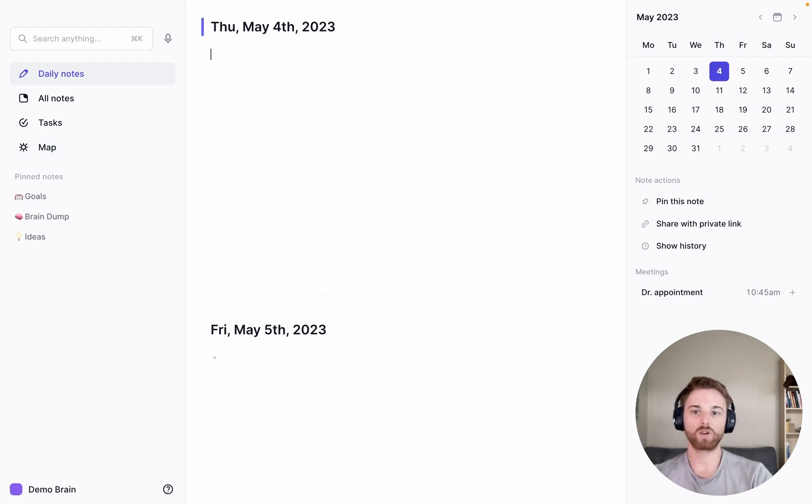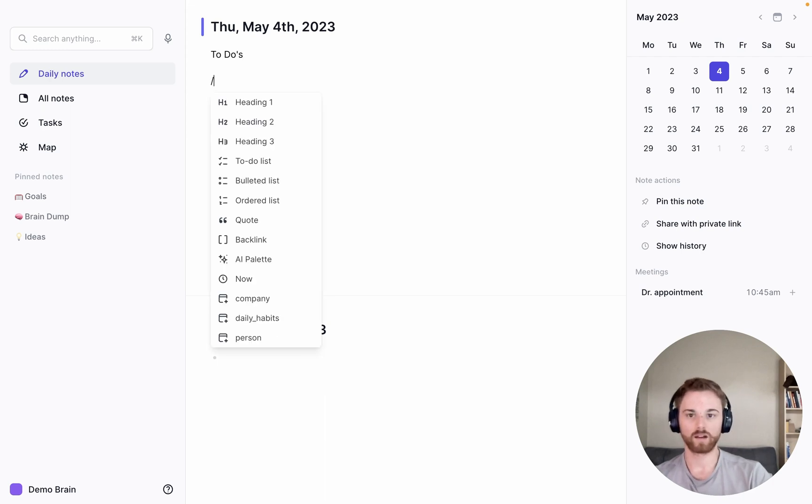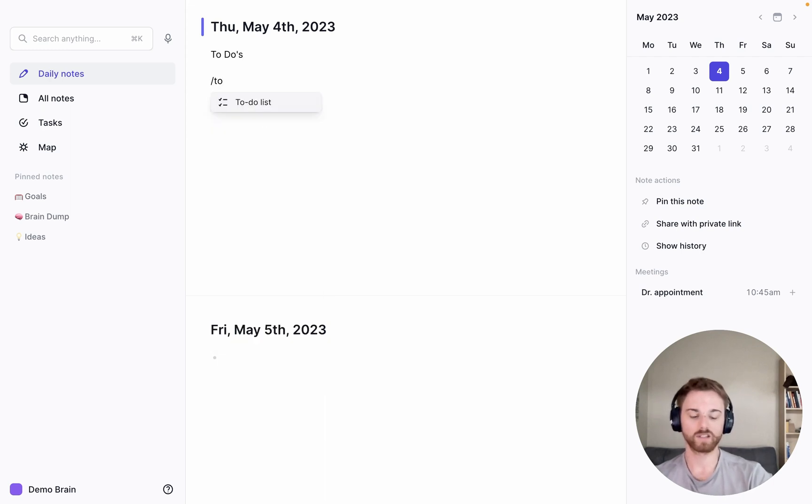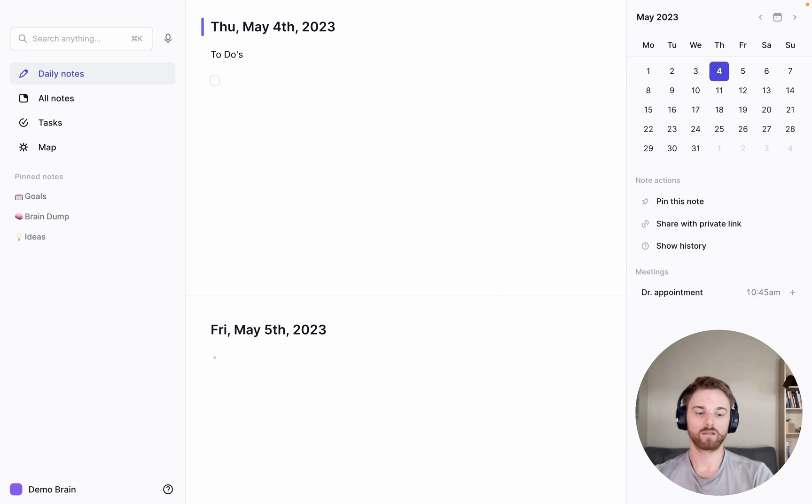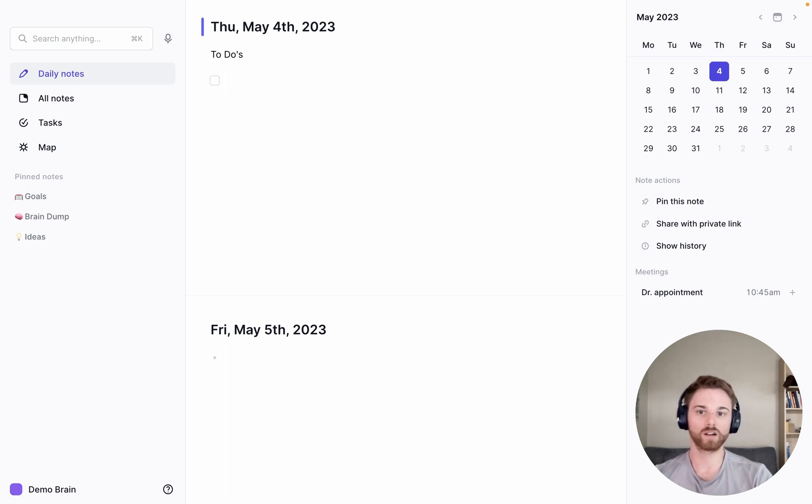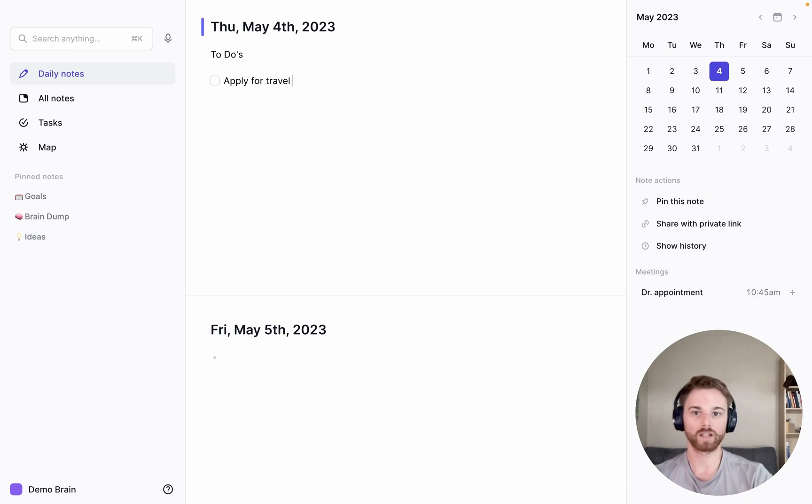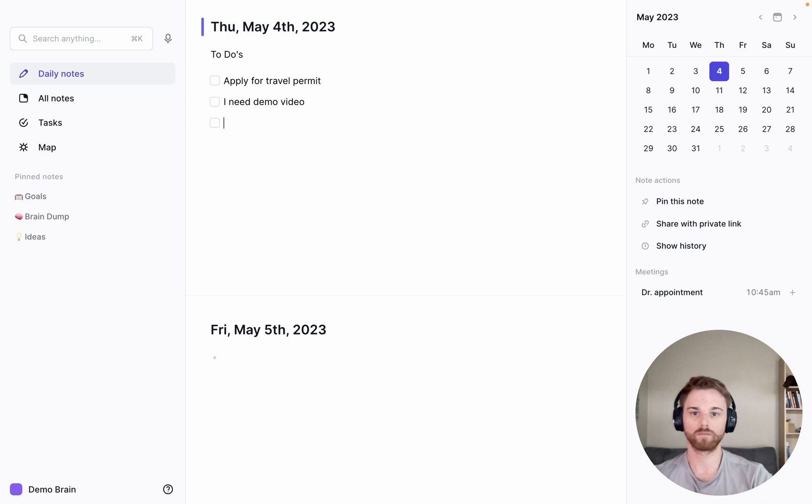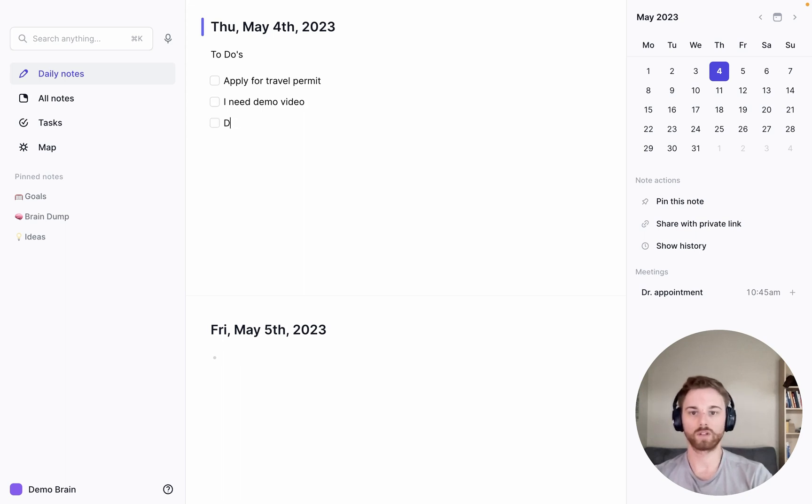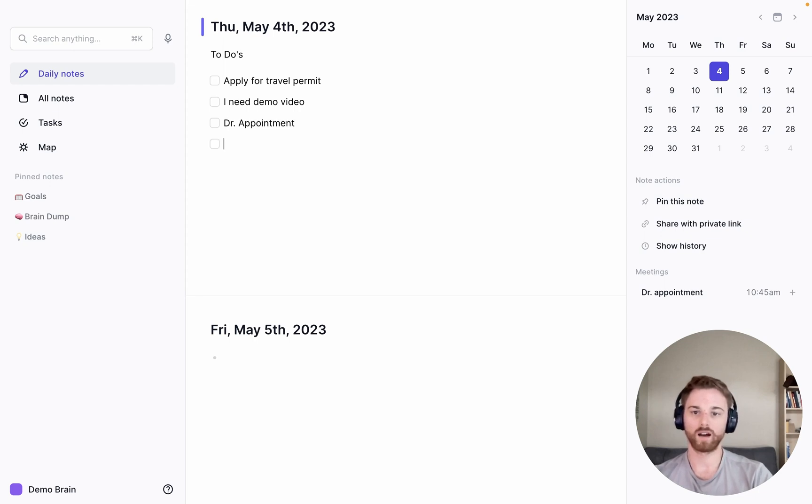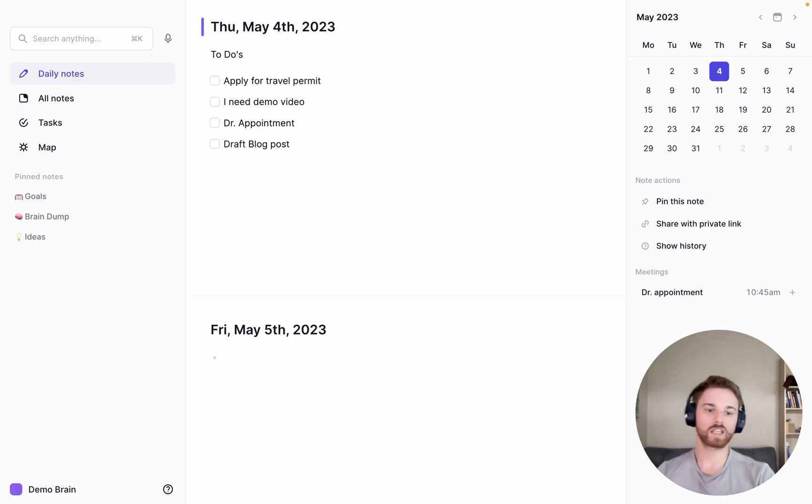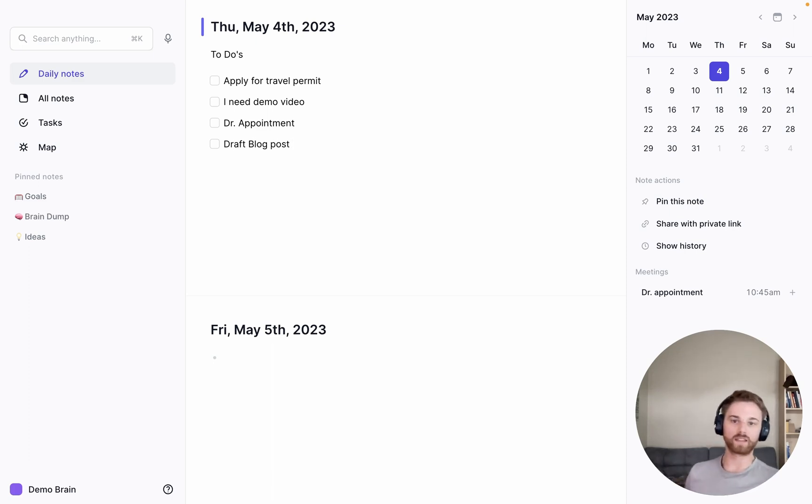So I can start making one. Or actually, maybe I even want to label it to-dos or something. And then I'll have a to-do list here. And I can just start writing everything I need to do in the day. So I'm preparing for a trip, so I need to apply for a travel permit. I need to record a demo video. I have a doctor's appointment, as I can see on my calendar over there. I need to draft a blog post. And I'll just keep going on and on. I'll think of everything that I need to do in the day.